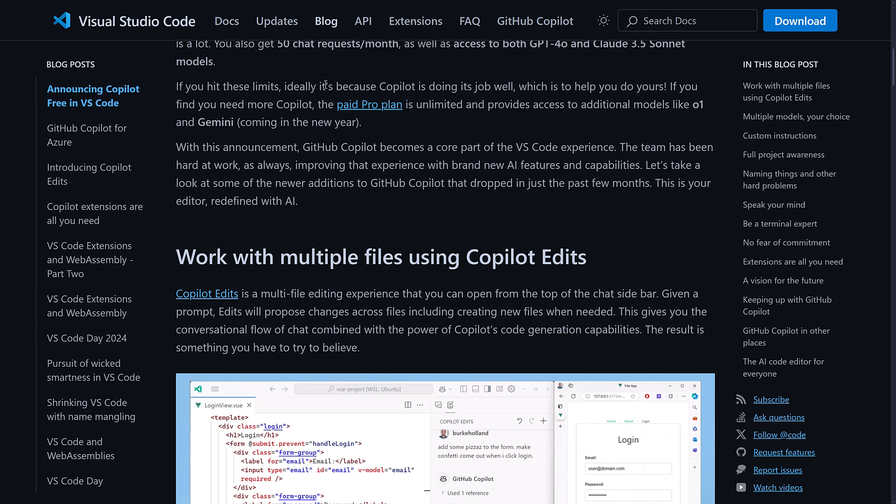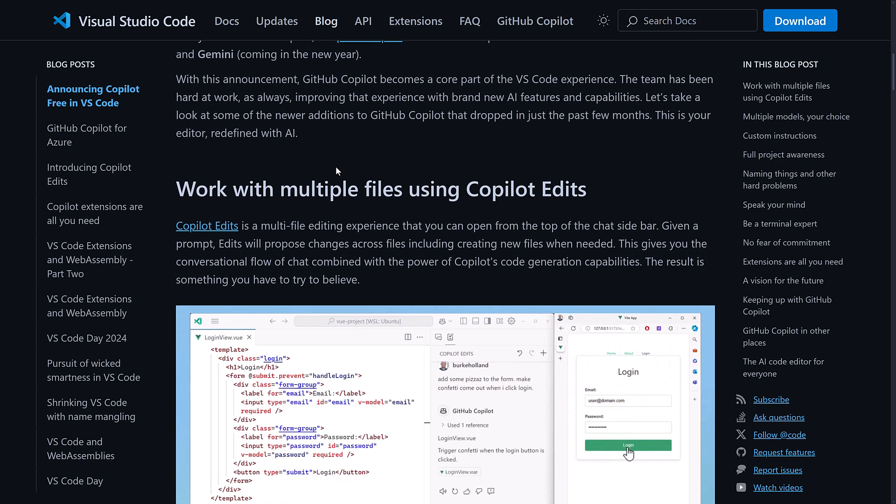So if you hit those limits, it is ideally because Copilot is doing its job well, and then basically they want to upsell you. So if you find you need more Copilot, the paid Pro plan is unlimited and provides access to additional models like O1 and Gemini coming in the new year.